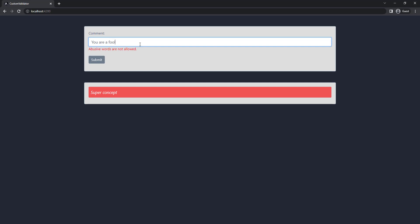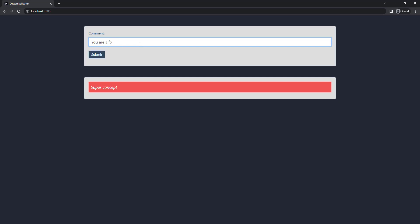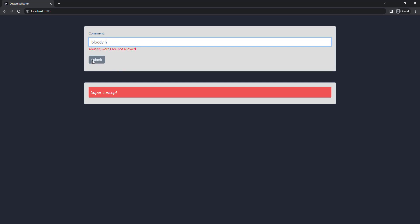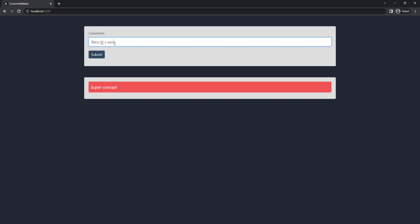Now if I enter some comments with any abusive word from my list, the button is getting disabled and the error message is shown. This is how we can use custom validators in reactive forms.